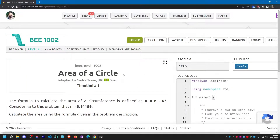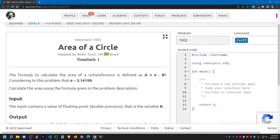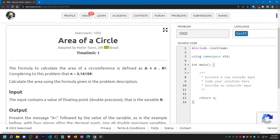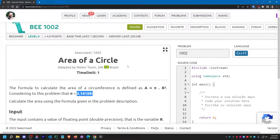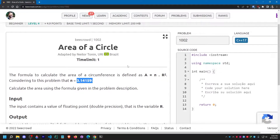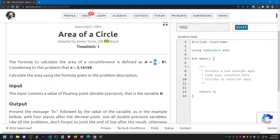I'm going to solve this problem from BigCrowd 1002. The name of the problem is 'Area of a Circle.' Let me read the question first. The formula to calculate the area is A = π × r², and considering this problem, π equals 3.14159. We know the area of a circle is typically A = πr².